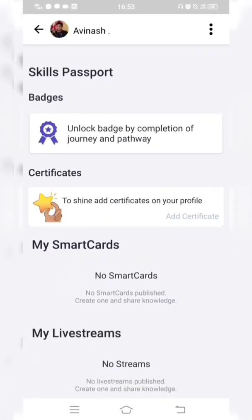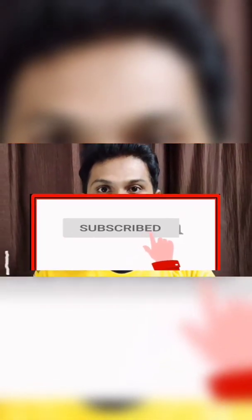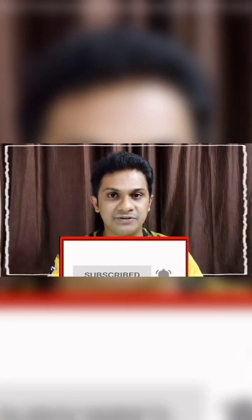This is the complete process of registering on Future Skills Prime. In the next video, I'll explain how to enroll for the Digital Fluency subject in the Future Skills Prime mobile app. Thank you for watching — if you liked this video, please consider subscribing to the channel and press the bell icon to get future updates.